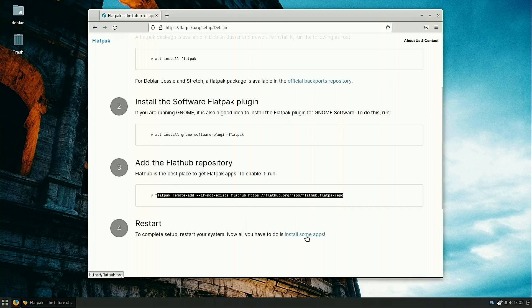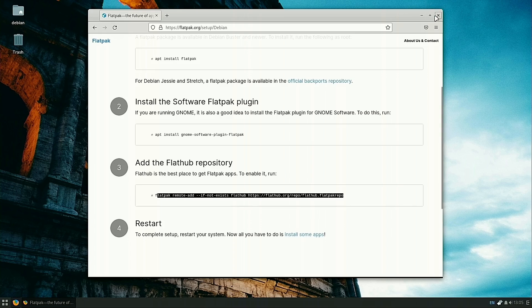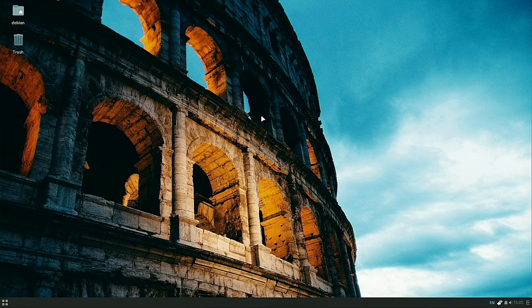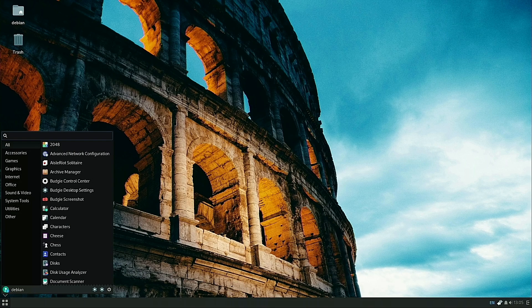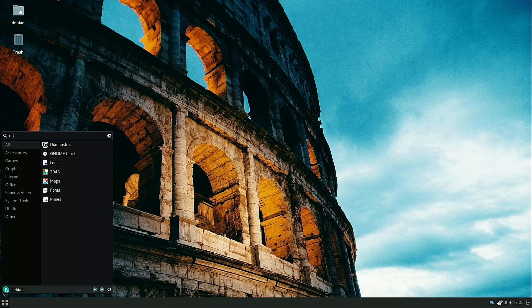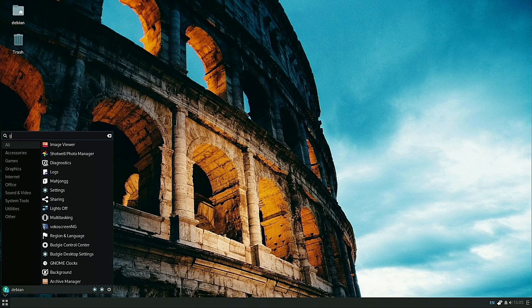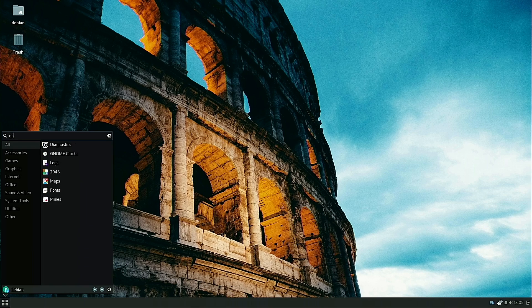Then apt install gnome-software-plugin-flatpak. And then this was the command to add that repo. You can come down here and add that repo as well. Of course, it does tell you we have to restart the system.